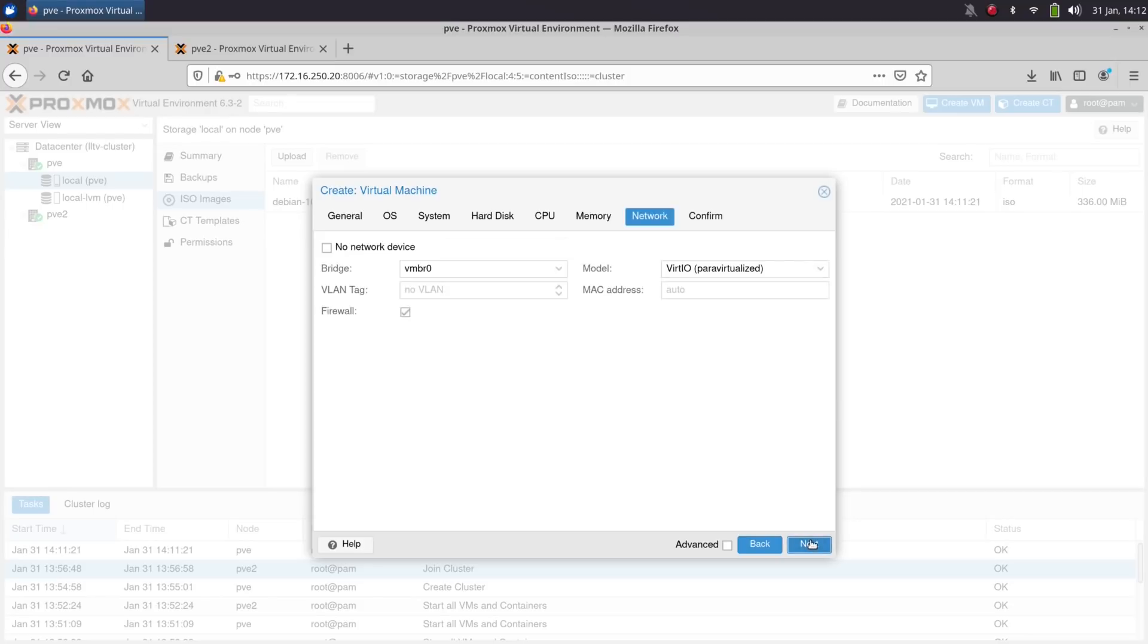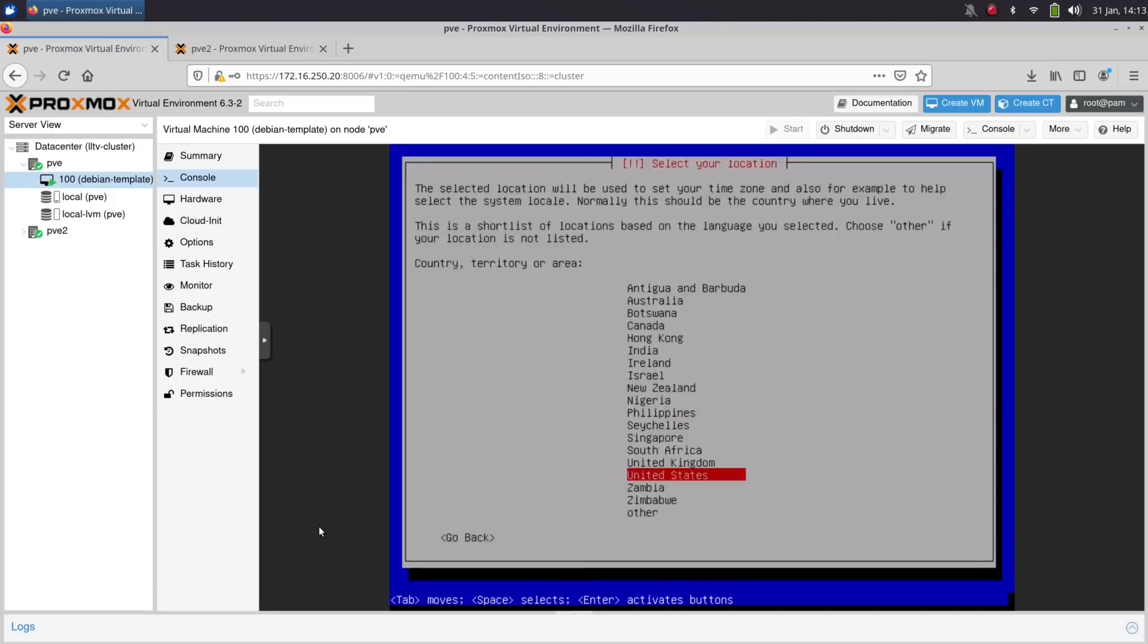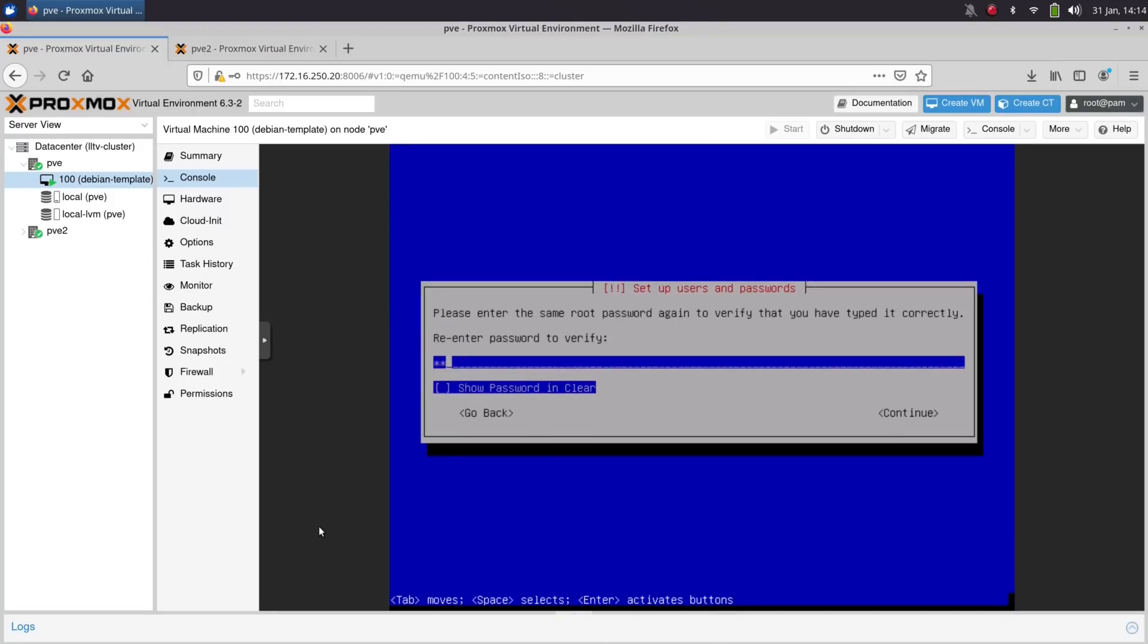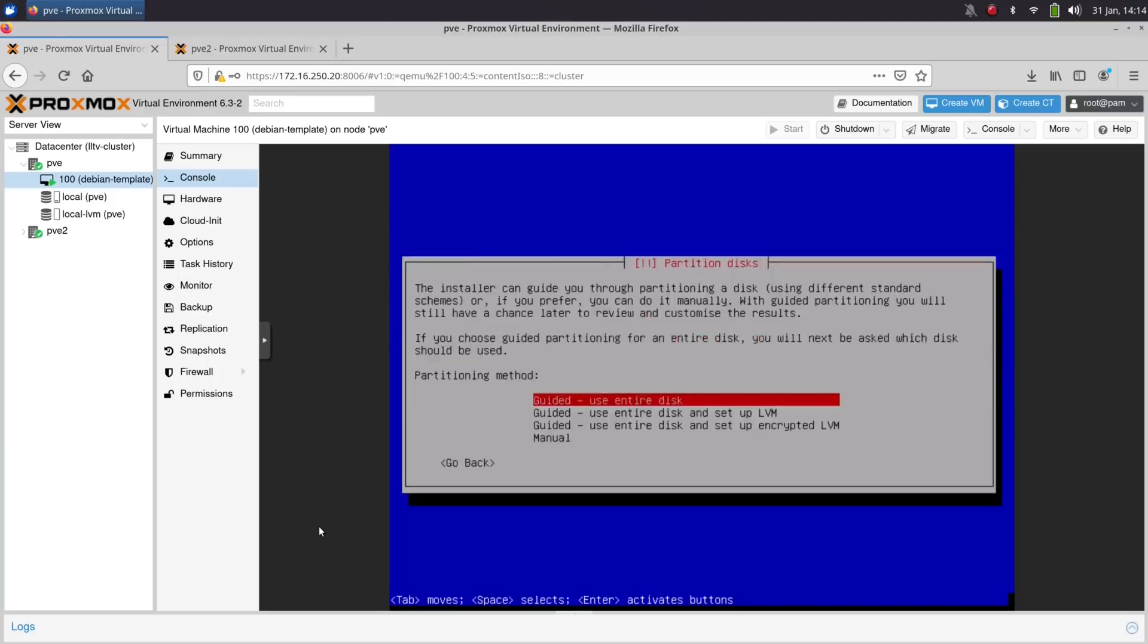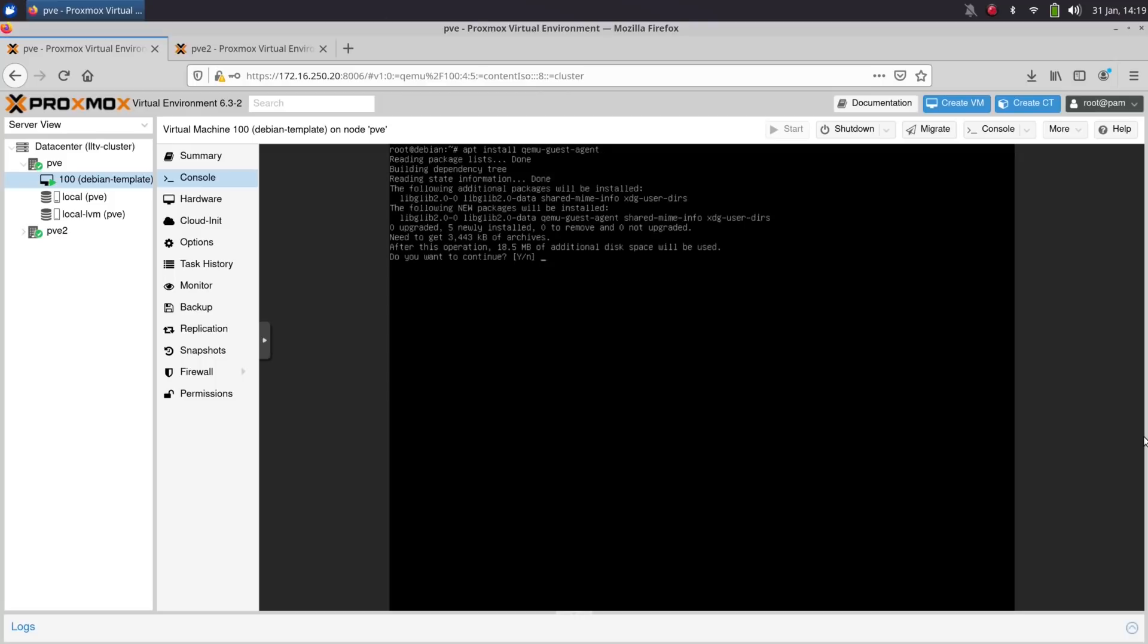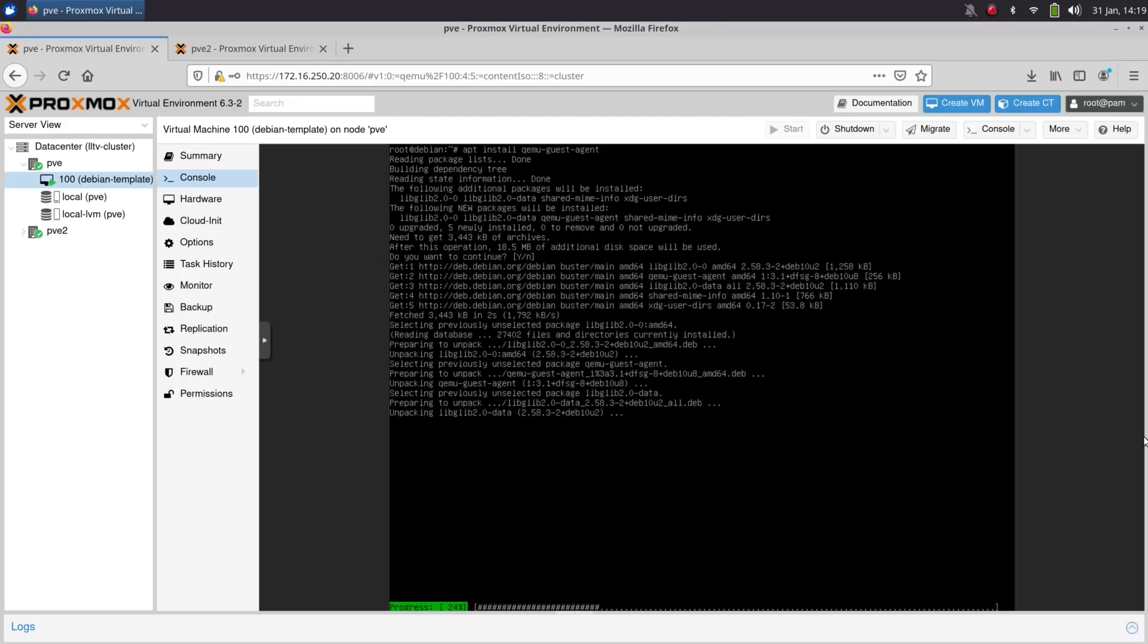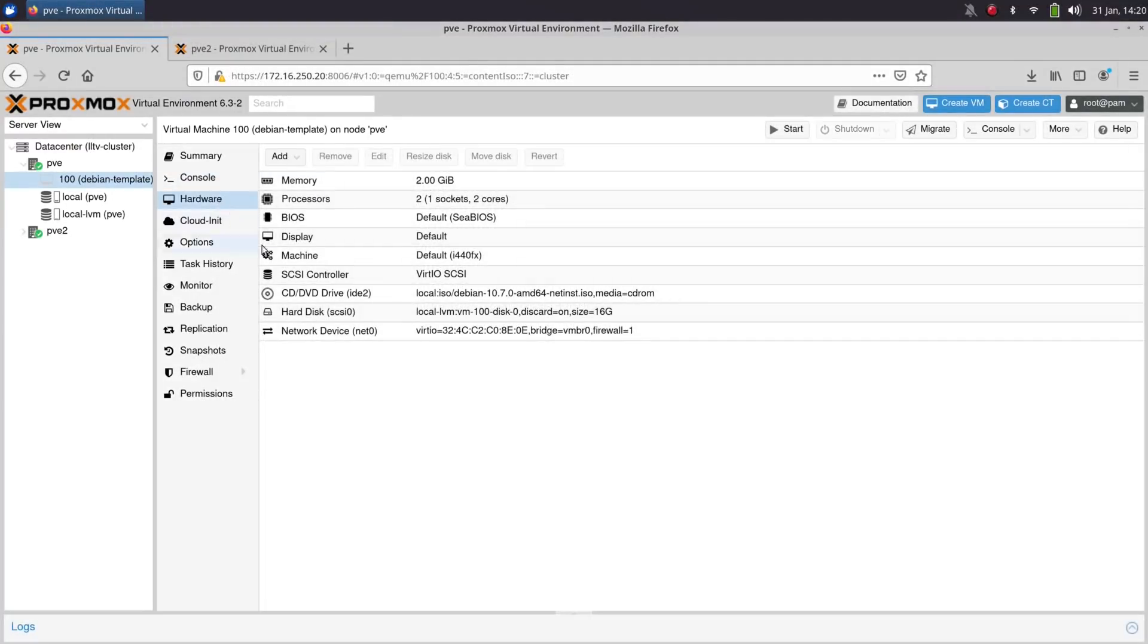And after the VM was created, I started it, and then I went through the installation process for Debian. Once that was set up, I installed the QEMU guest agent package on the server in order to make sure that that was installed. And again, that's going to improve integration between the VM and the hypervisor. After that was finished, I decided to remove the optical drive since I wouldn't need that anymore.